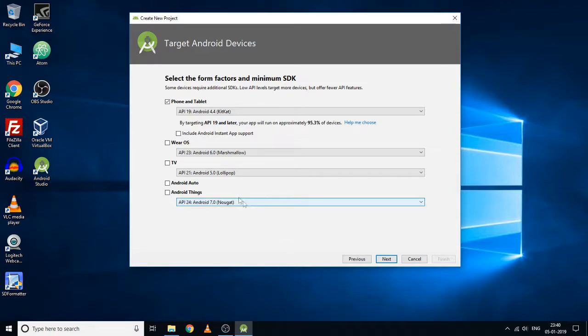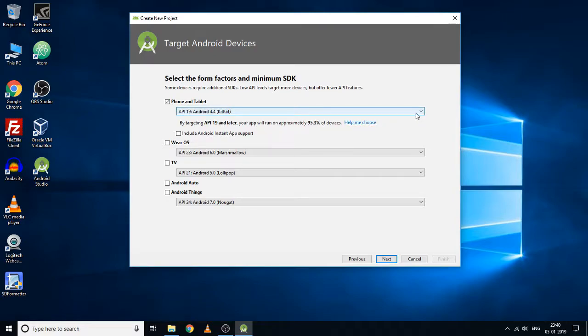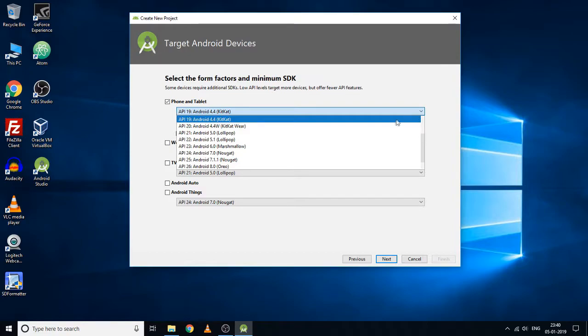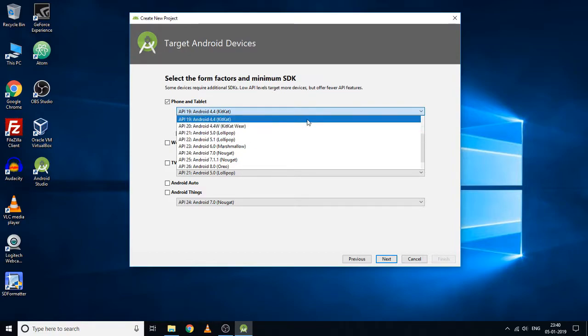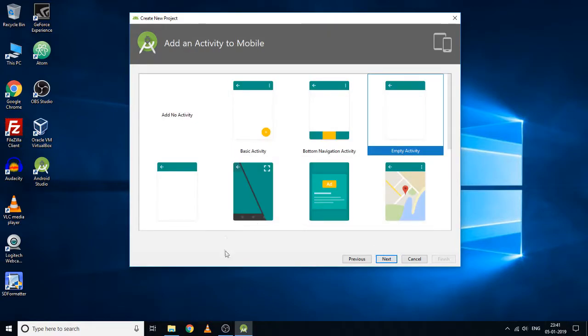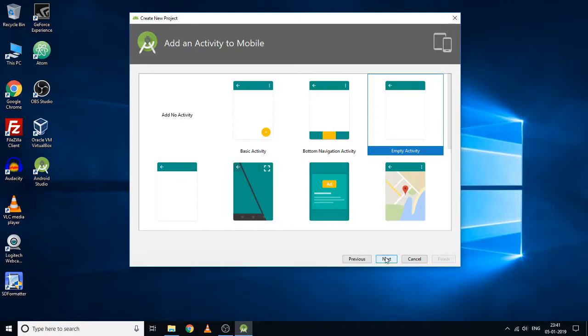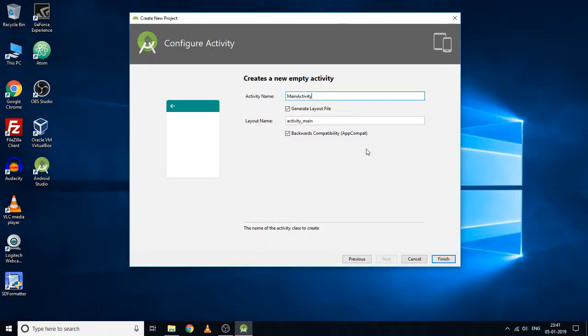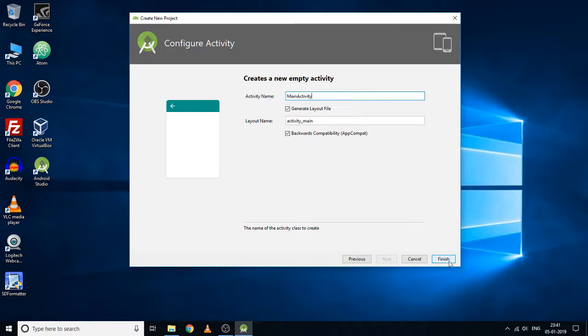Here is where you have to select the minimum API level that you want for this application to support. I'm going to select KitKat, that is Android 4.4, and click next. Here I'll keep this empty activity selected and click next. I'll keep everything as it is and just finish the configuration.